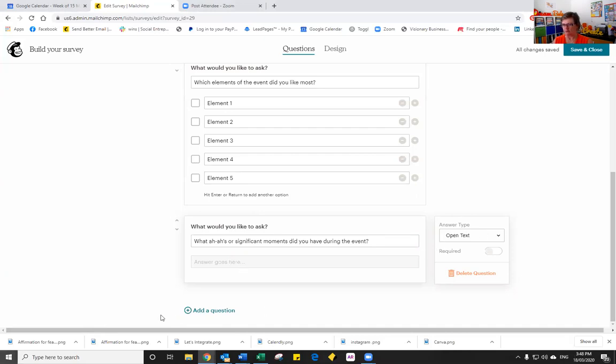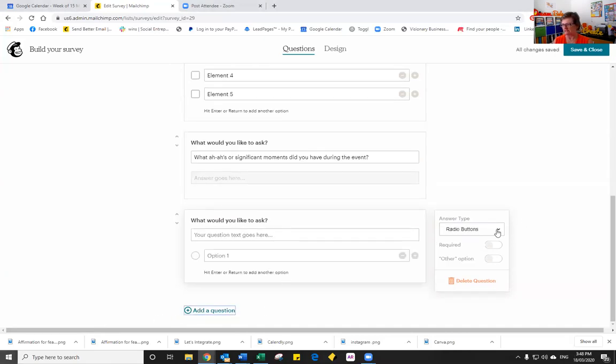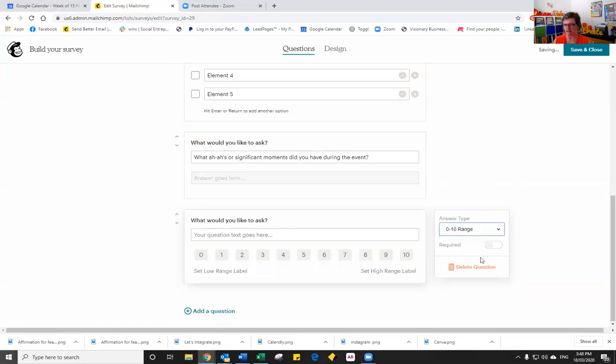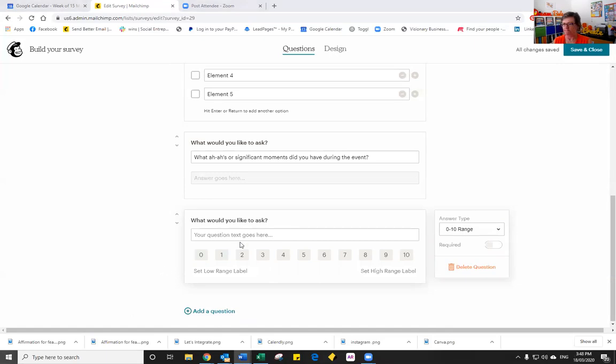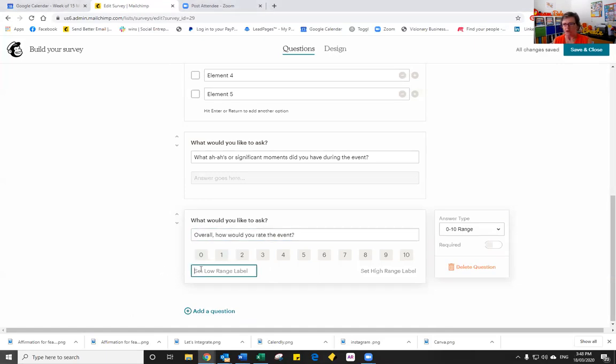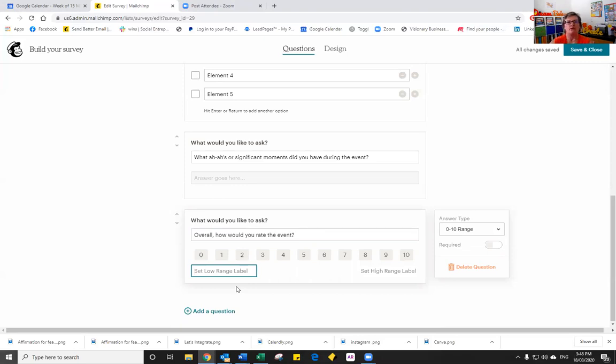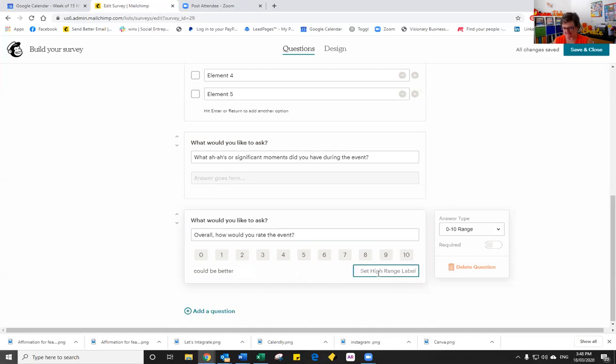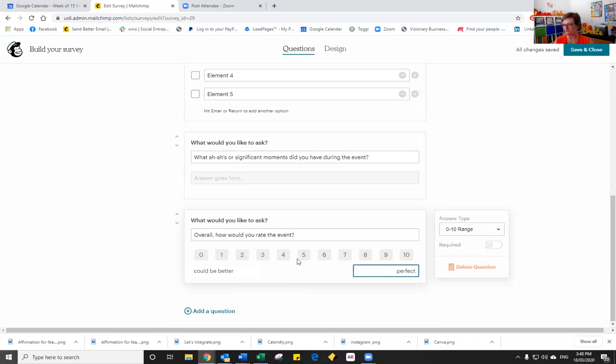And the last type of question, so let's click on that. The next one is a zero to 10 range. So our question would be, overall, how would you rate the event? We set our low range label. Could be better, and to perfect, something like that. So you can see there that we can have different types of questions.